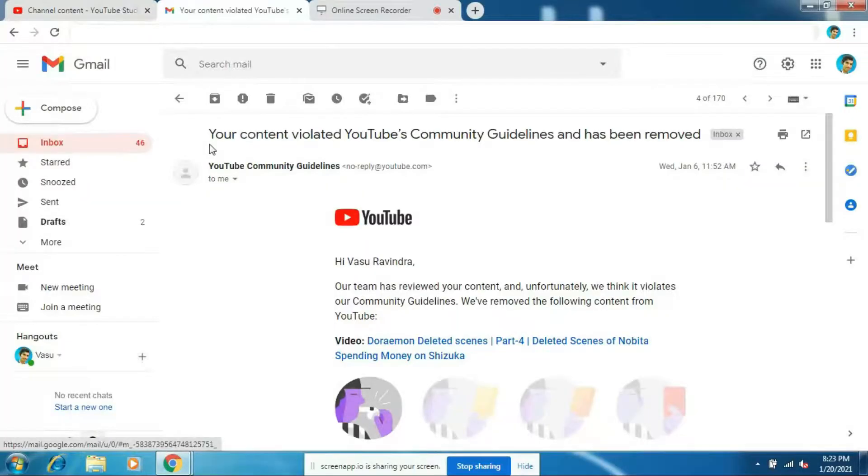In this video I'm going to show you how to remove a community guideline warning strike on your YouTube channel. If you have not done anything wrong then there's no need to worry — you can easily remove it. I got a community guideline warning strike on one of my channels, but I'm not scared because I know exactly what to do. If you're a YouTuber you need to watch this carefully, because you might get copyright strikes or community guideline warning strikes in the future by mistake.